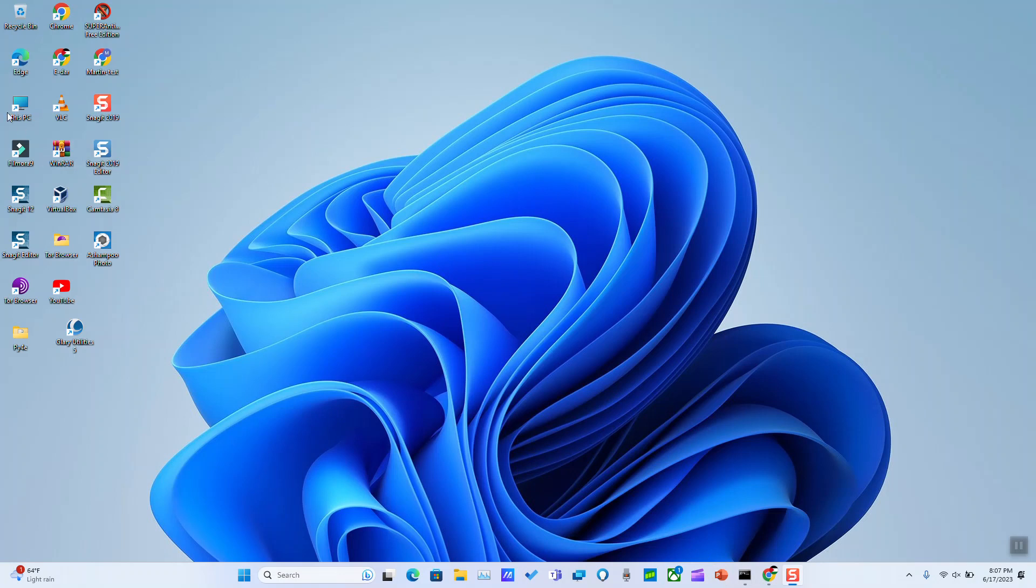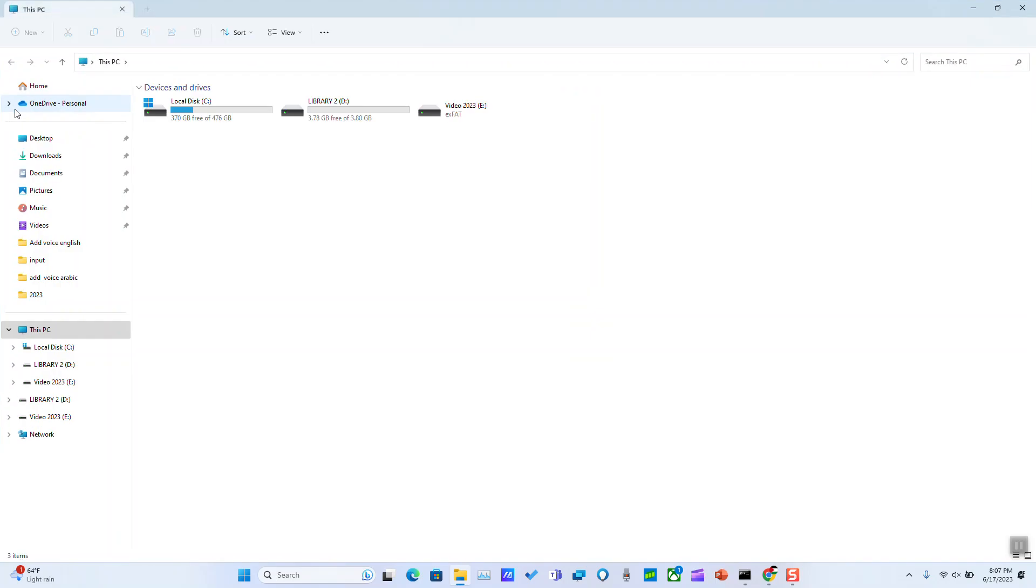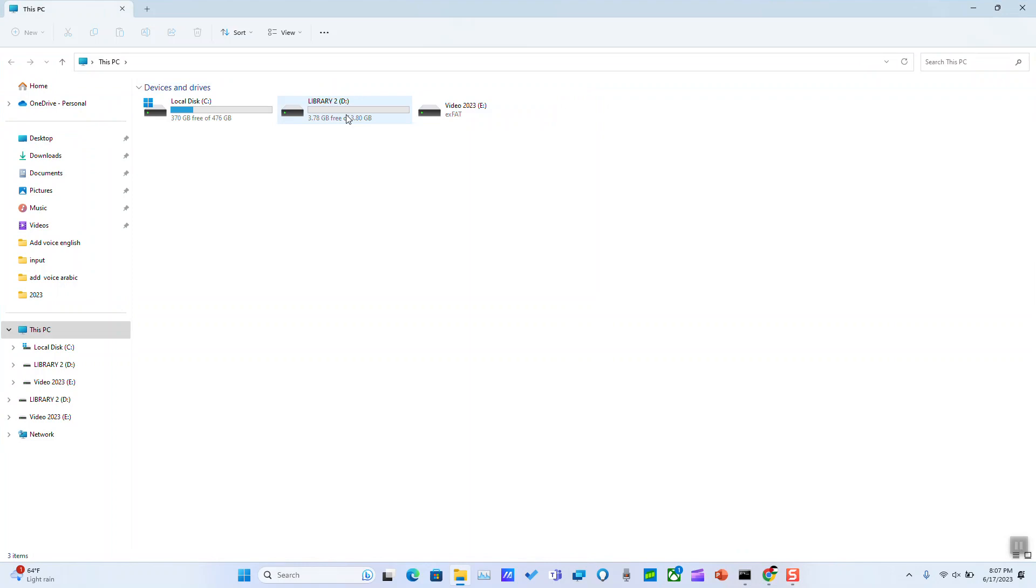So basically what you need to do is plug in your external hard drive, go to This PC, and locate your external hard drive. For instance, I will use this one with this very little capacity.